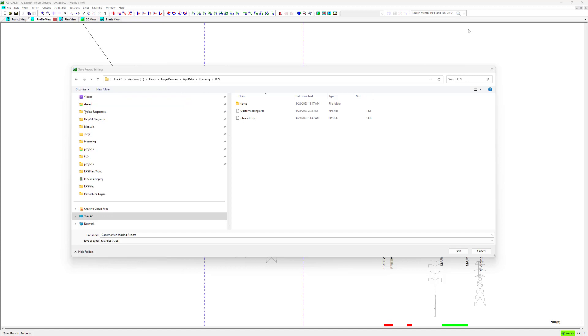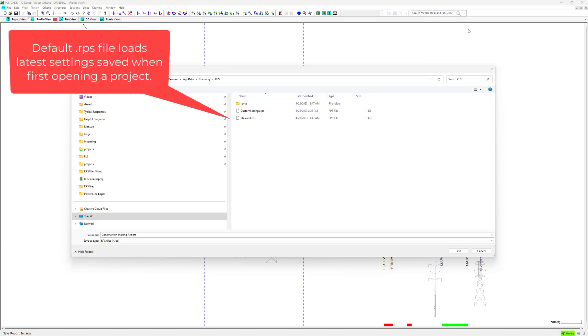However, if you choose to override the default PLS-CAD RPS file, it will load the settings from that file anytime you first open a project.